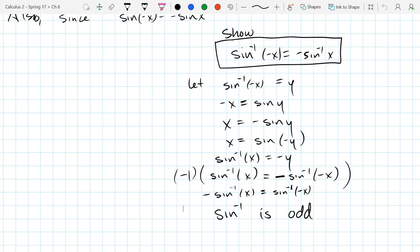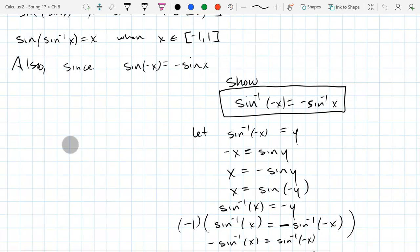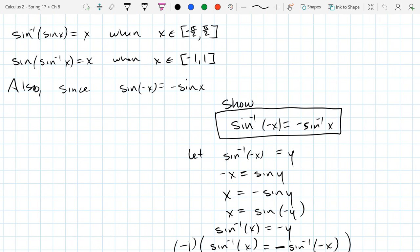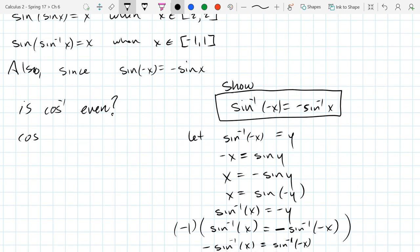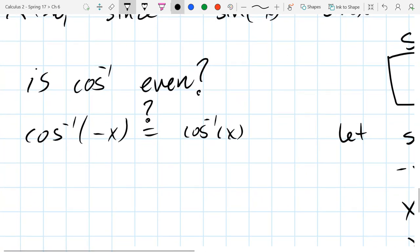Maybe cosine inverse is even. Let's look at that and think about why that either is the case or is not the case. So is cosine inverse even? I'll put a question mark above the equal sign. Is cosine inverse of negative x equal to cosine inverse of x? That's what it means to be even.